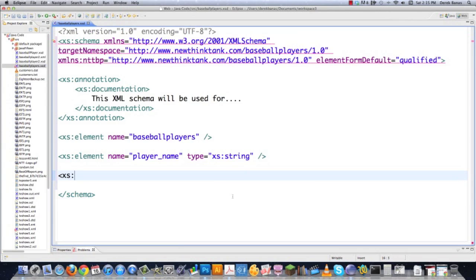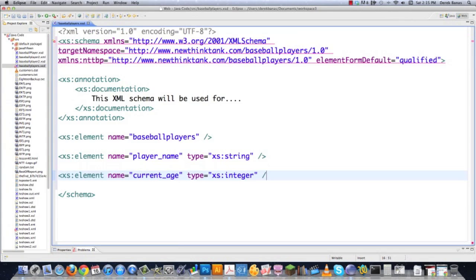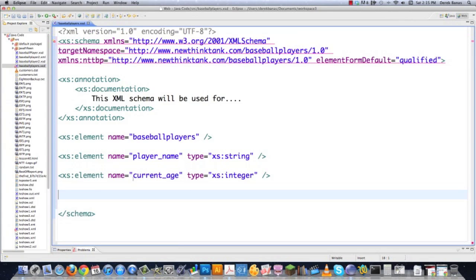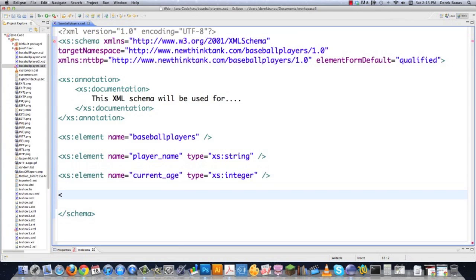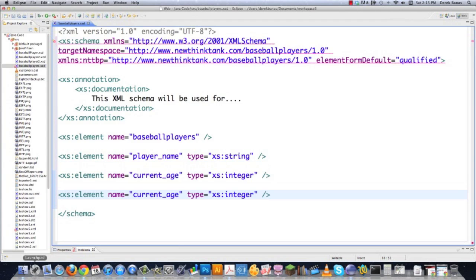I'm going to show you a whole bunch of different data types that are available. Type xs:element for the prefix, then element, and I'm going to say name is equal to currentAge, and then define the data type as xs:integer — that's a number without decimal places. And let's also say I want to do battingAverage. If I'm going to be using decimals, I'll use xs:decimal, and that will allow me to use decimal values inside of here.